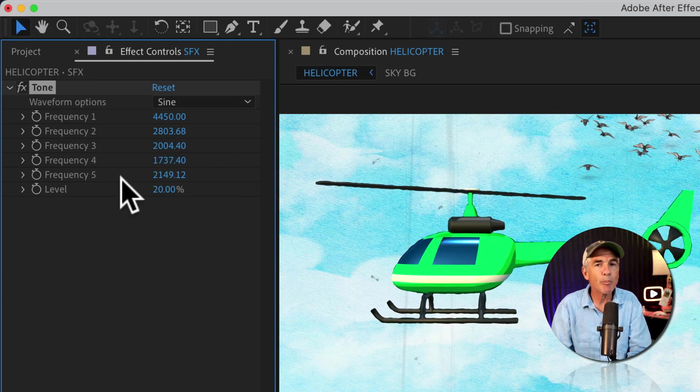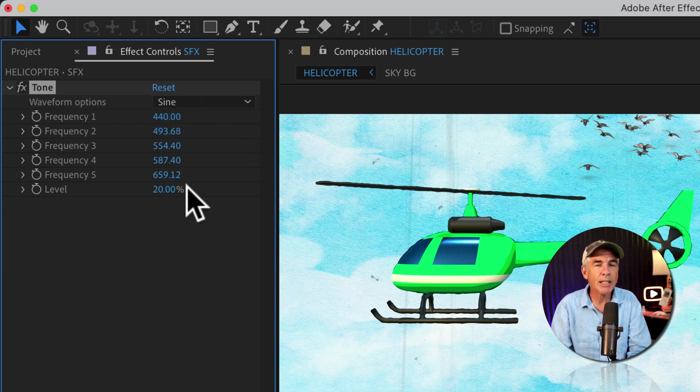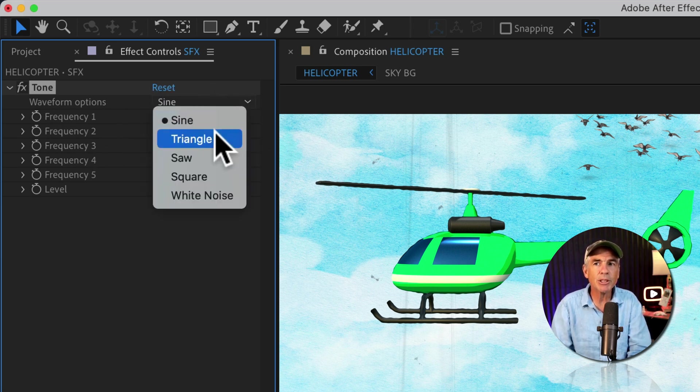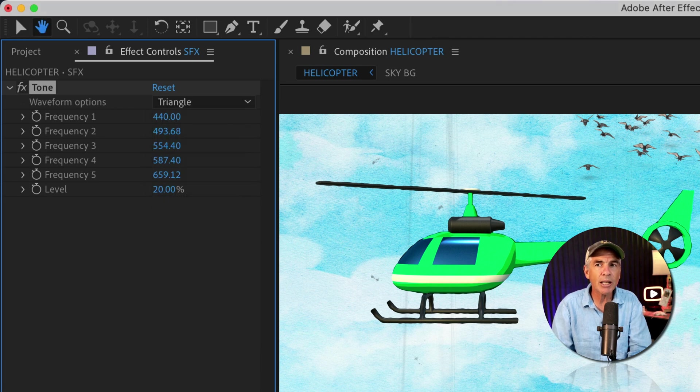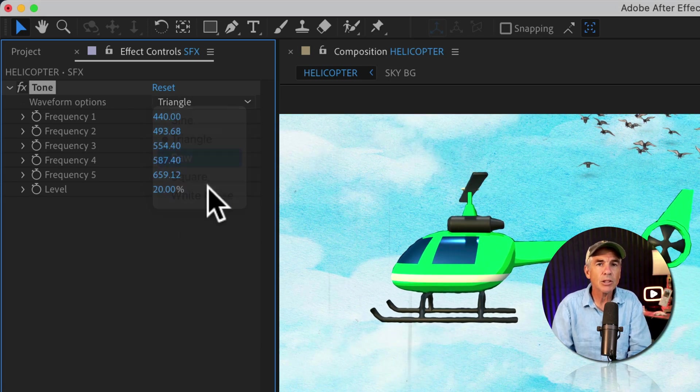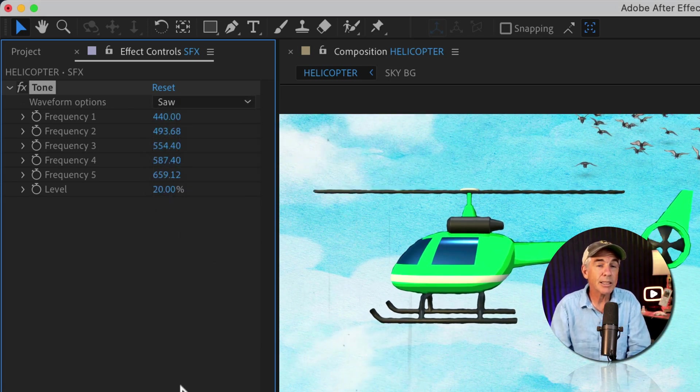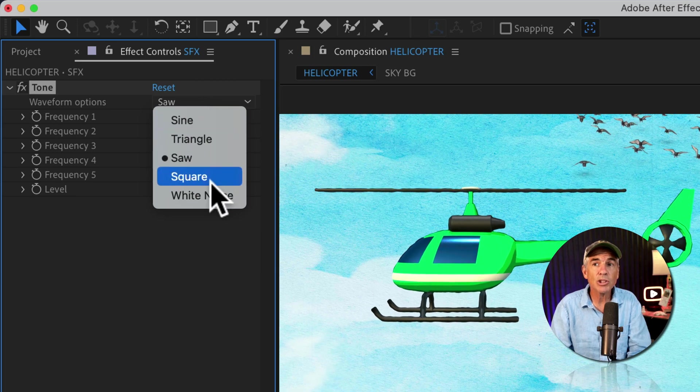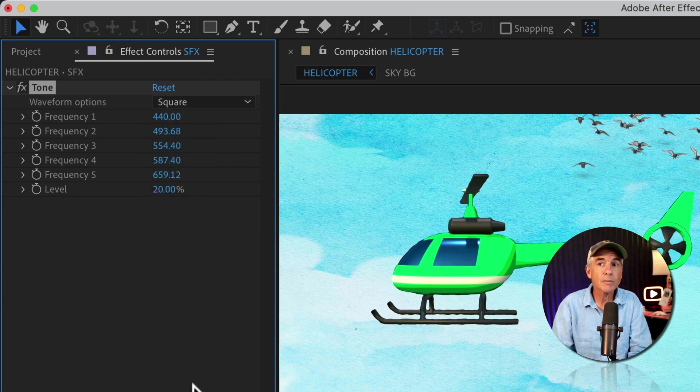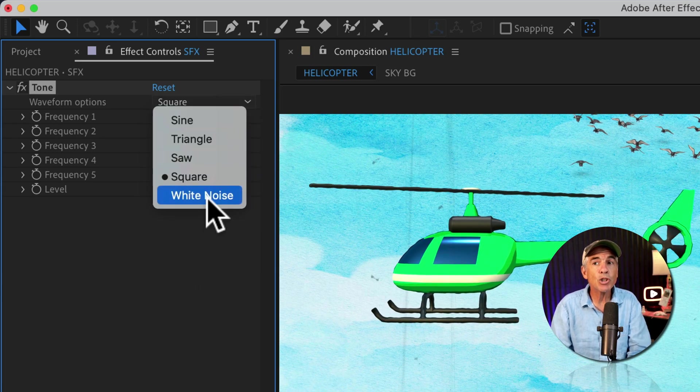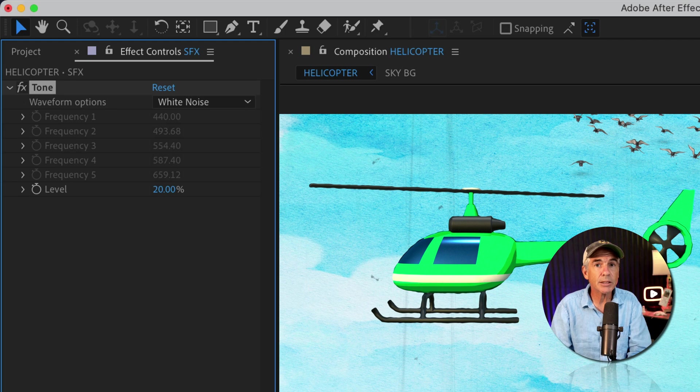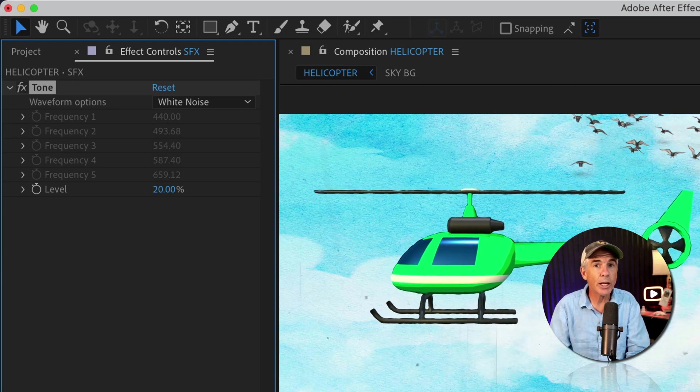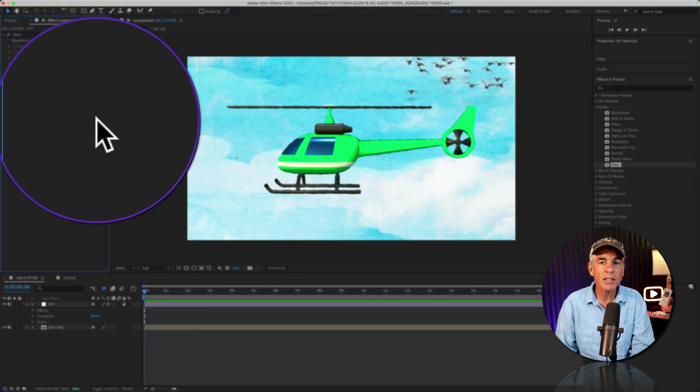If you make a complete mess, all you have to do is click reset to get back to the default settings. So try the different options here. Try triangle, saw, kind of sounds like an organ, square. I'm going to choose white noise, which sounds just like white noise.